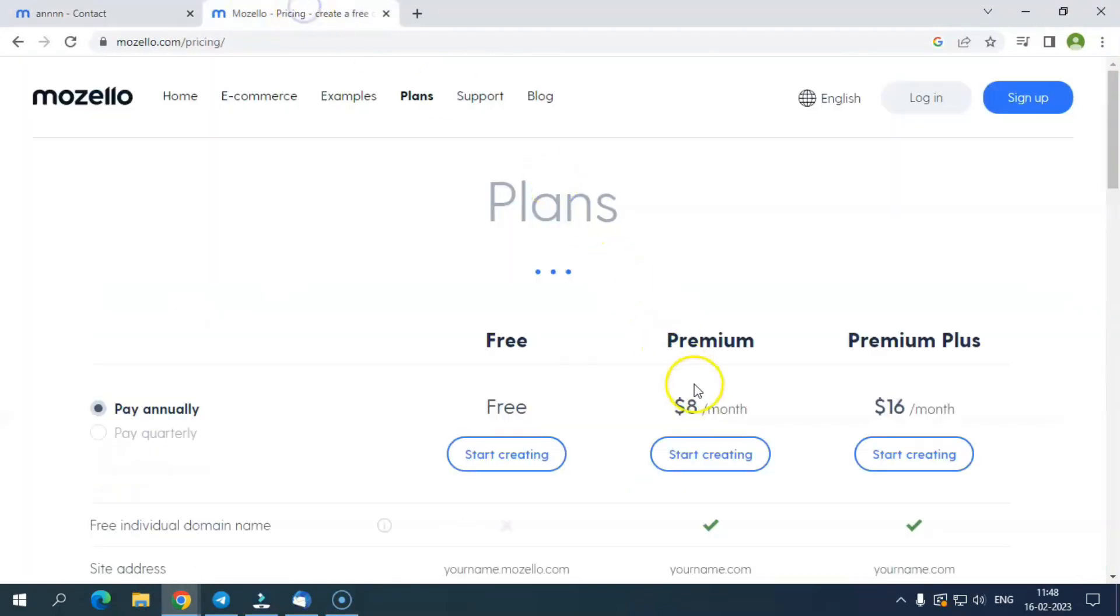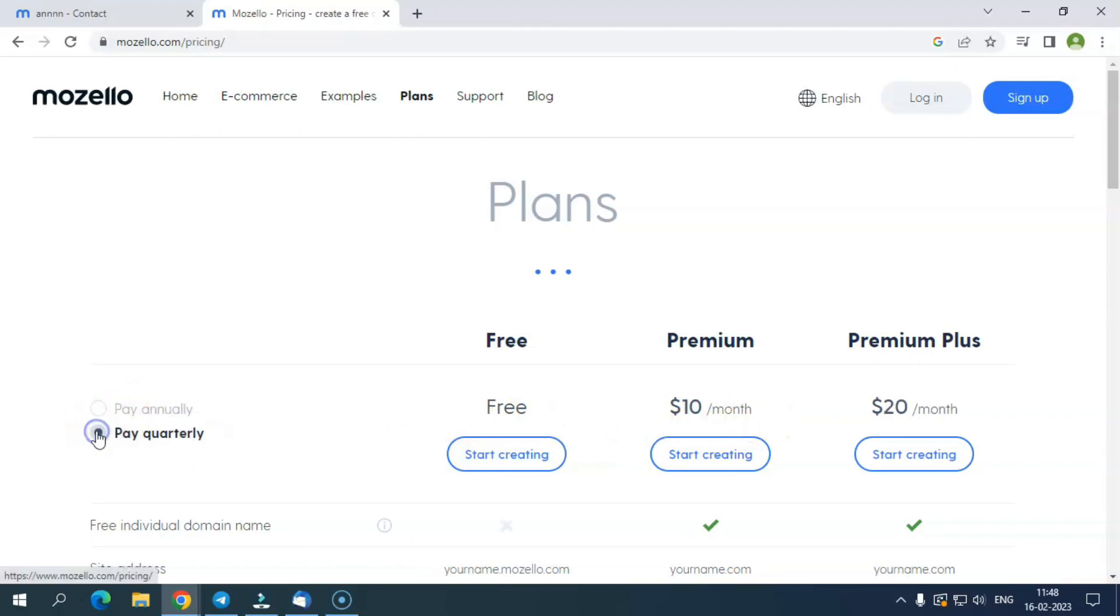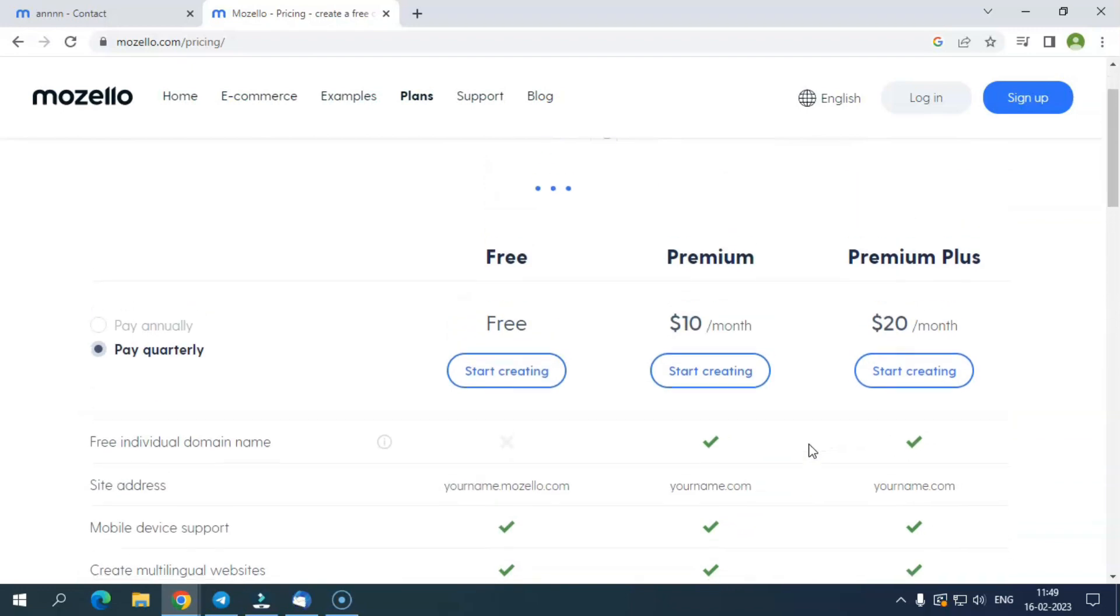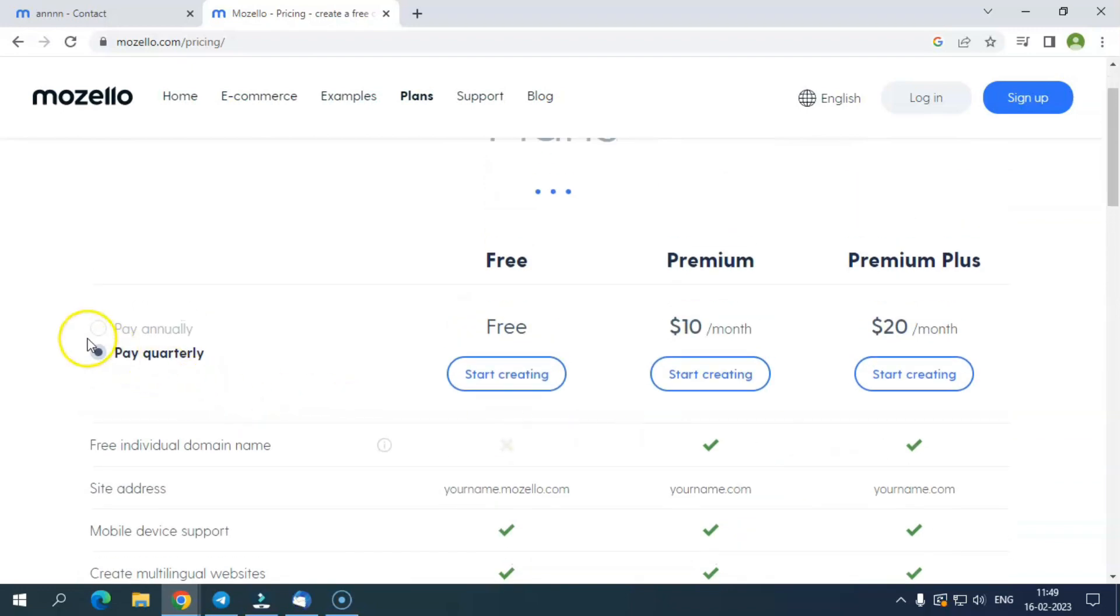Pricing for Mozello Premium is $10 per month quarterly and $8 per month annually. Pricing for Mozello Premium Plus is $20 per month quarterly and $16 per month annually.